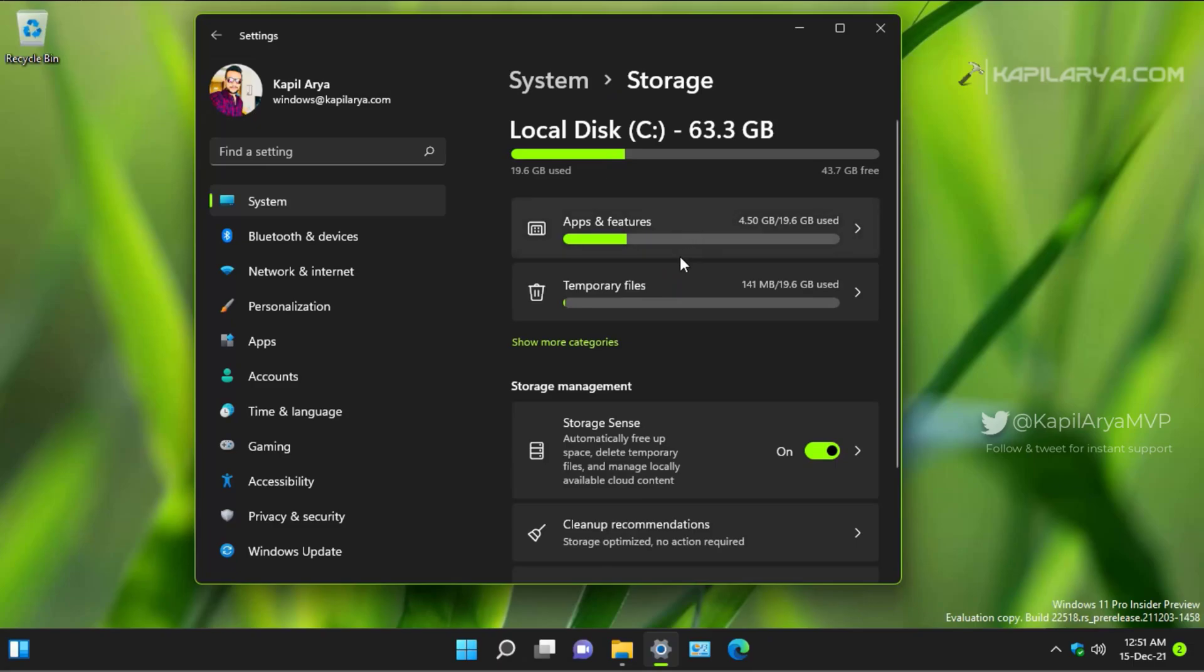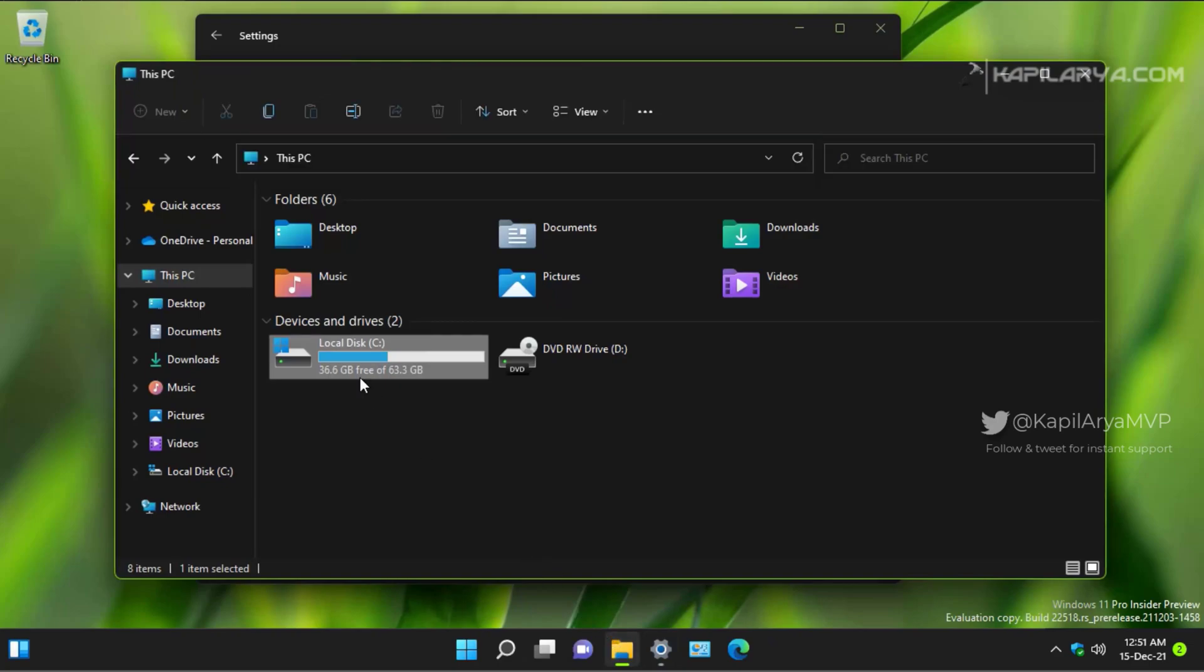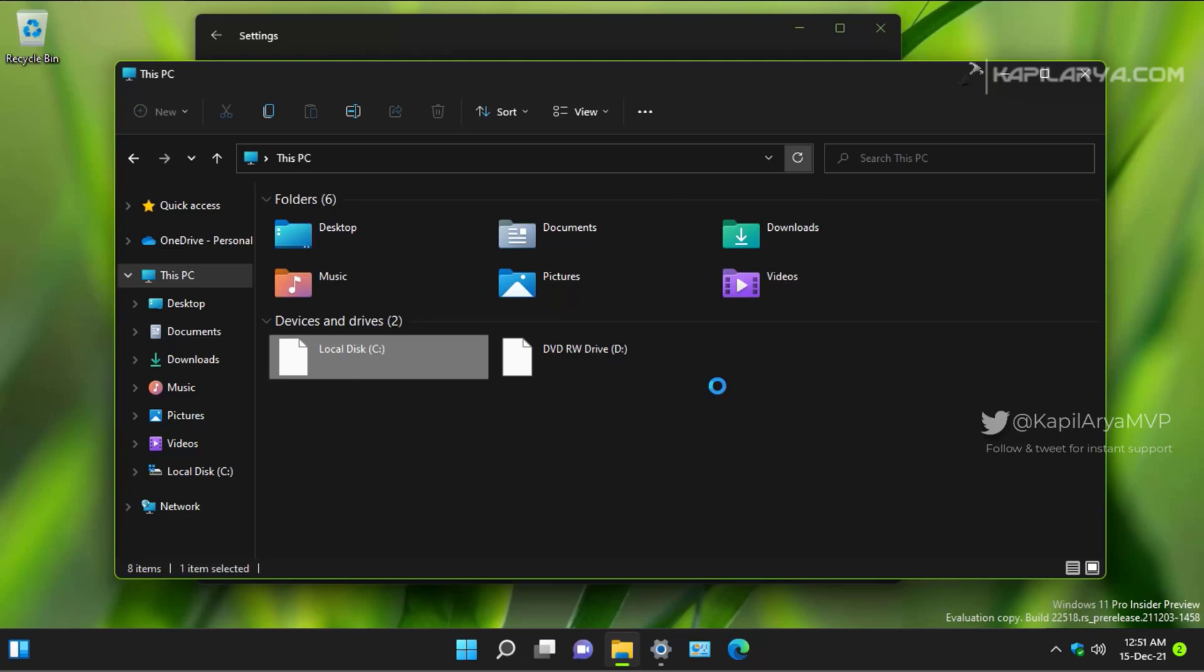And in the Explorer, it is still showing 36.6 GB free. But if we refresh, we can see that we have gained space here, and it is now 43.7 GB free.